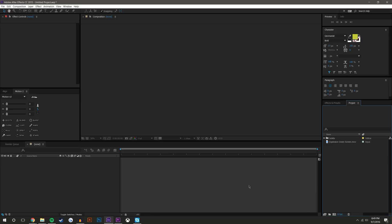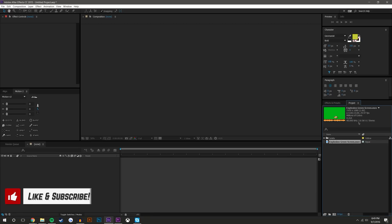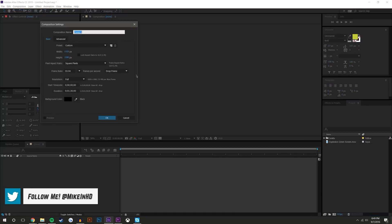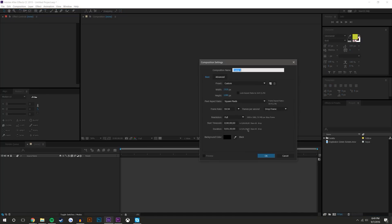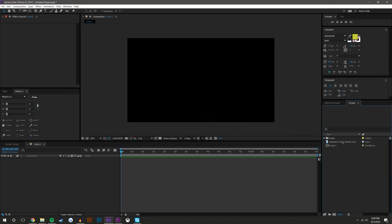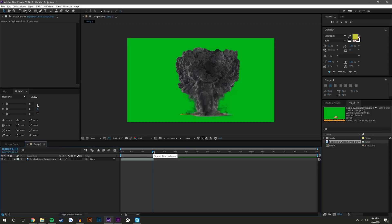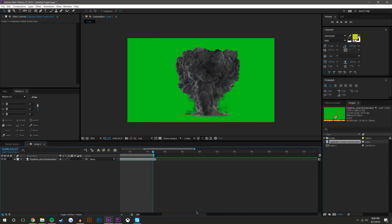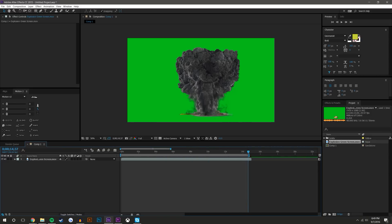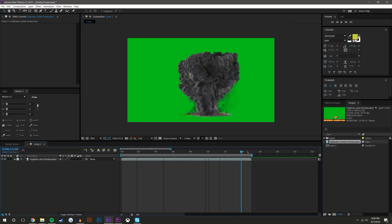Over in After Effects, I have already downloaded and dragged the explosion into After Effects, and I'm just going to create a new composition — Composition > New. These settings are fine: 1080p, 60 frames a second. I'm just going to hit OK and drag the green screen in. It's only about 15 seconds, so I'm just going to hit N on the keyboard — that shrinks down our render area to just about 15 seconds. So there's our green screen explosion.